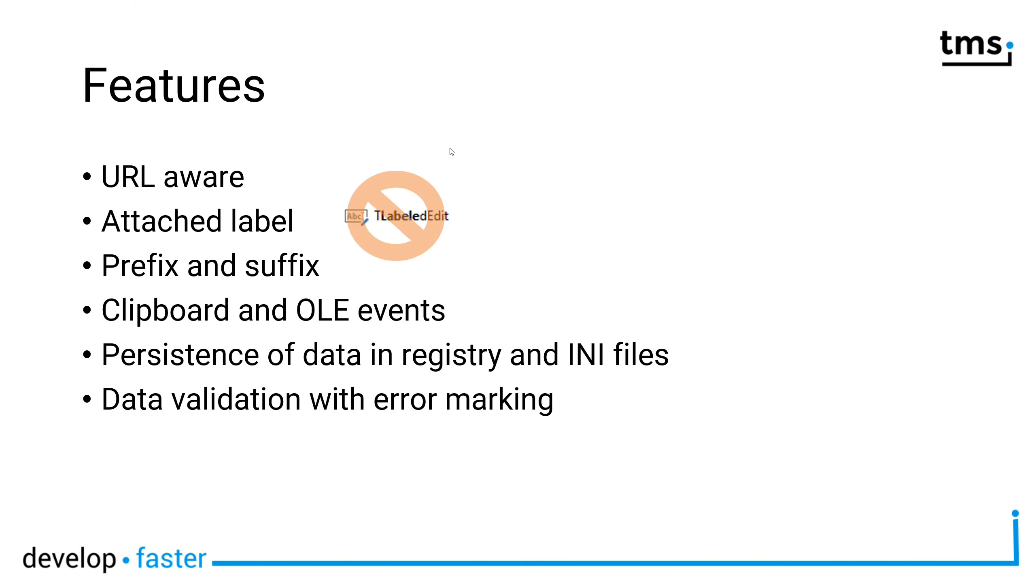Furthermore, the component is URL aware, meaning if you have a URL inside of the edit control, the user can click the URL and navigate it in a web browser.